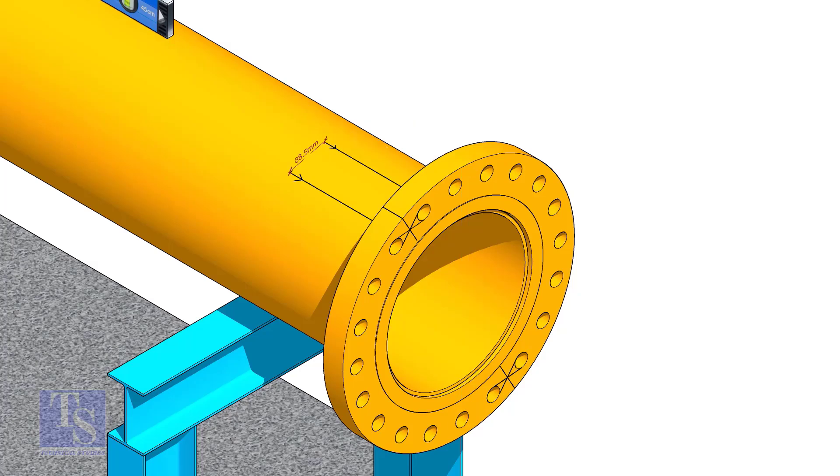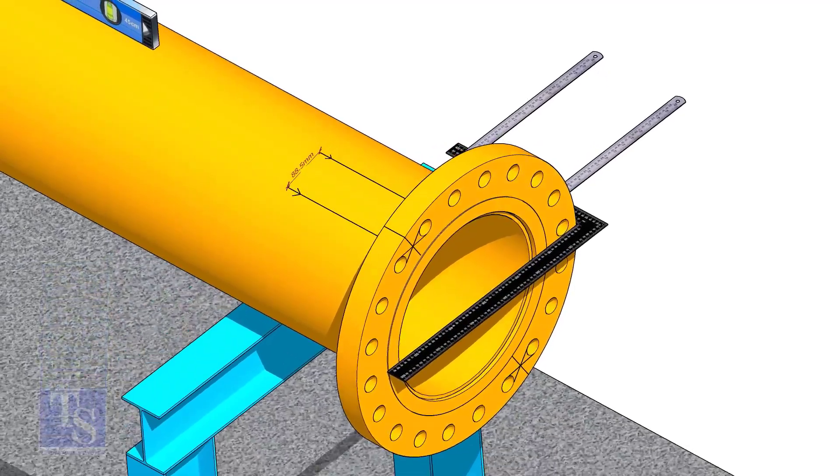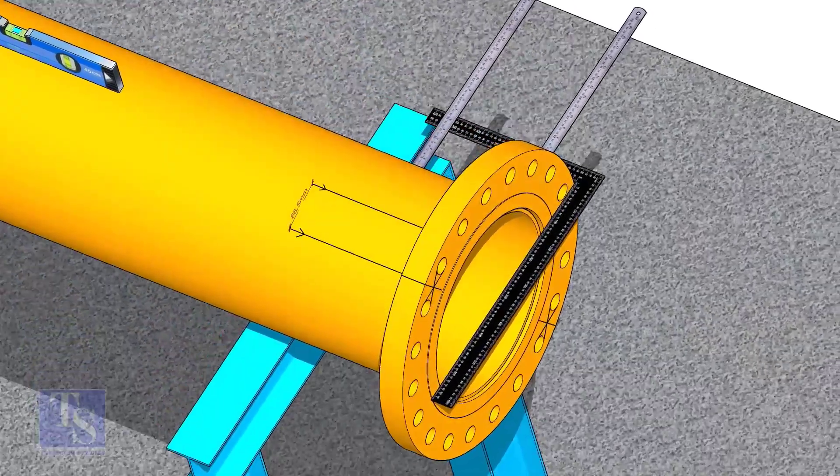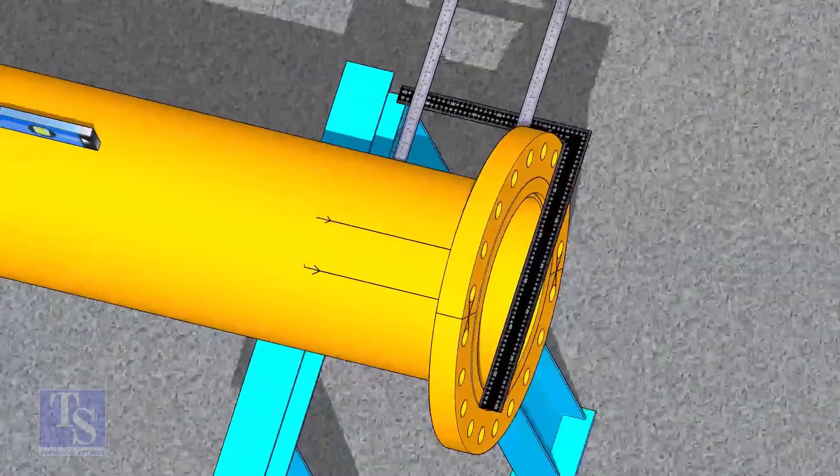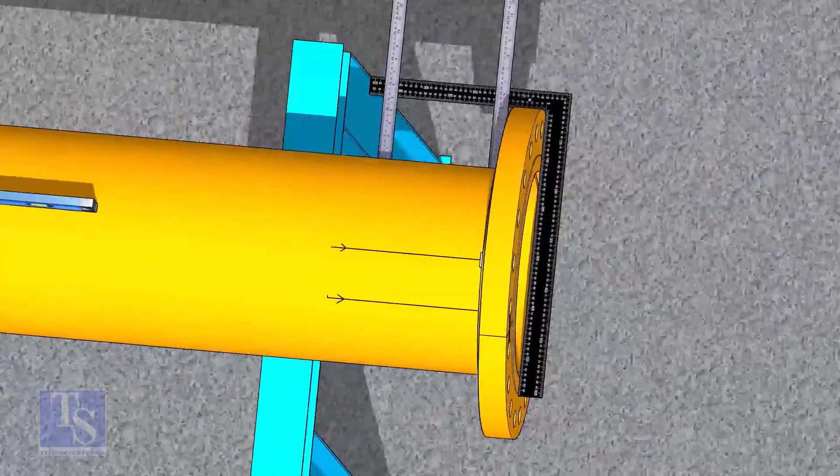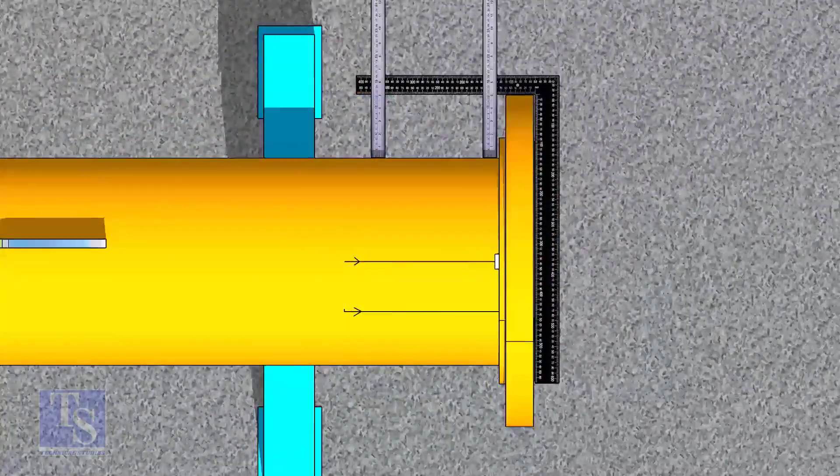Now, maintain the squareness of the opposite side and tack weld on both sides.